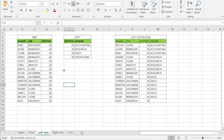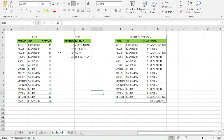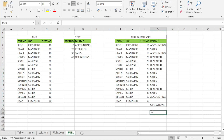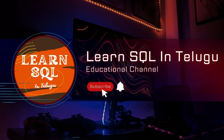This is a left outer join example, right outer join example, and full outer join example. This is the joins concept. The next topic we will see in the next video. Please like, share, and subscribe. Thank you.